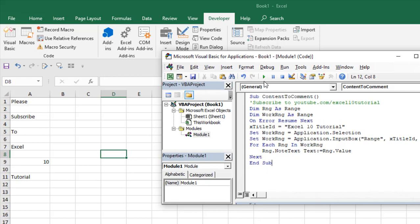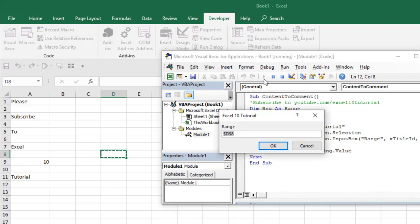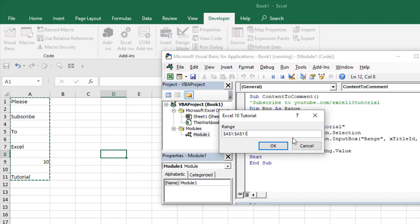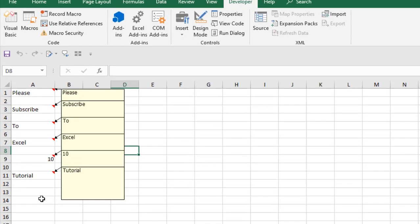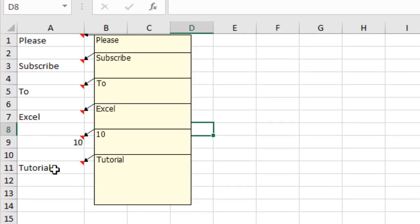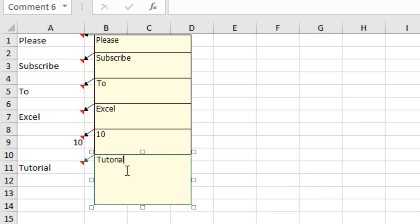Our code is ready. Now, if I click on this Run button, it's asking for the data range. I'm simply selecting this data range, and if I click OK and close this, you can see the cell contents has converted into comments.